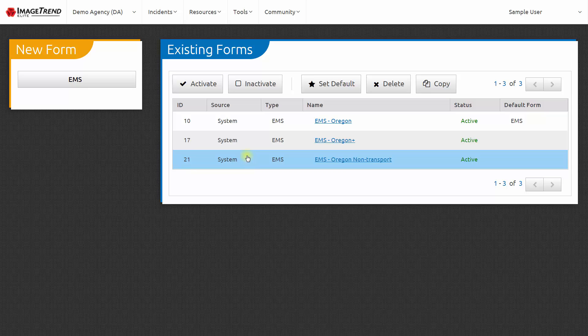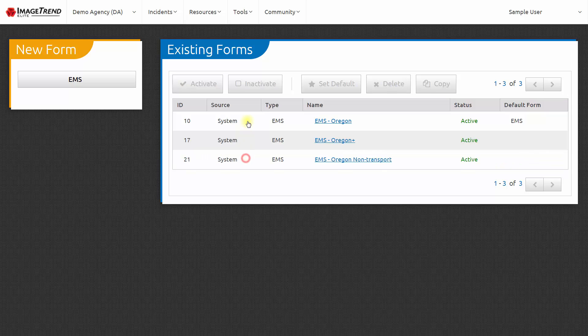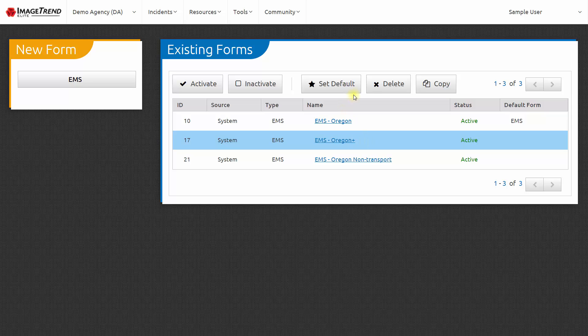You can decide which form should be the default form within your agency by selecting that form. For example, I'm selecting EMS Oregon Plus and clicking Set Default. That form is now the default form for my agency.